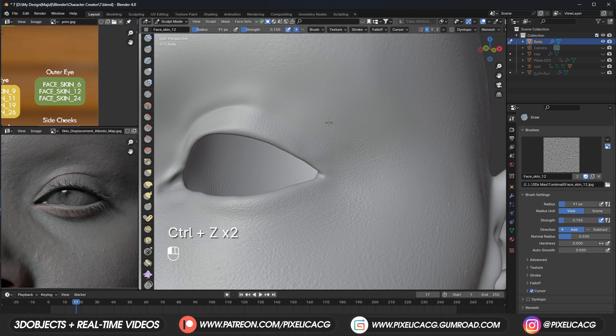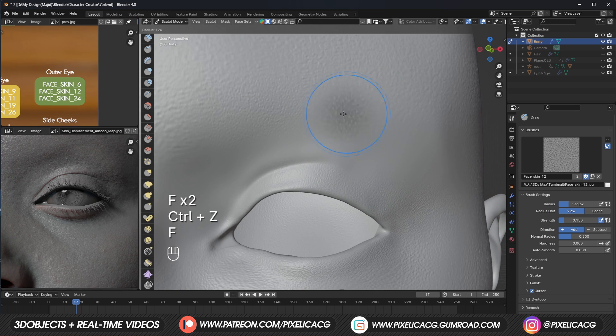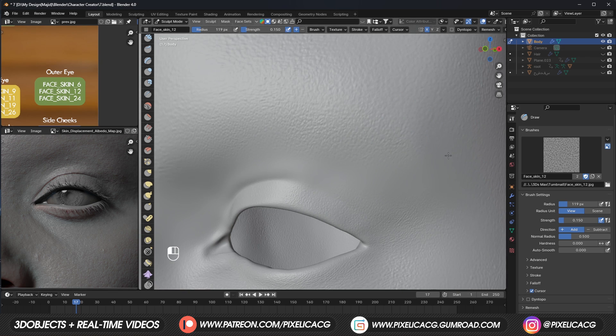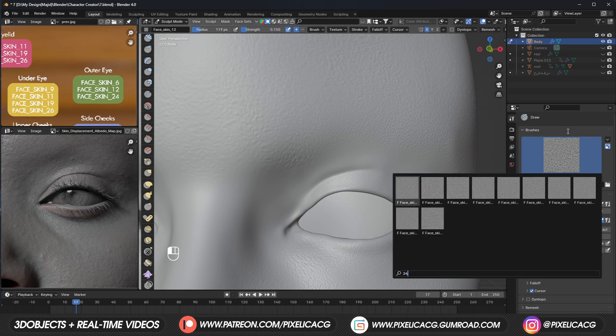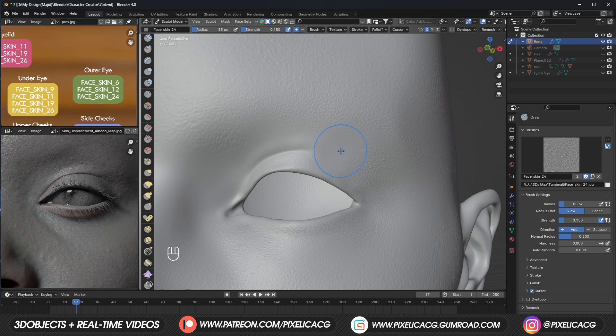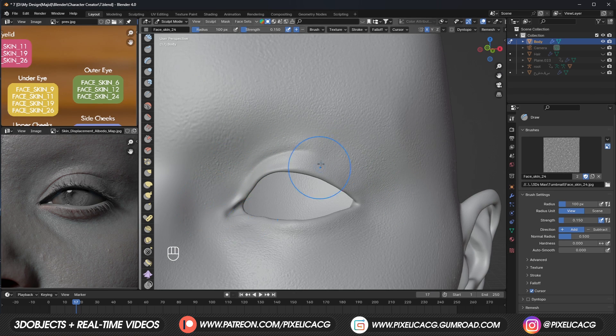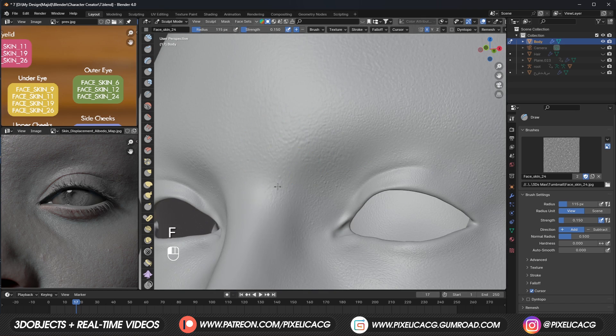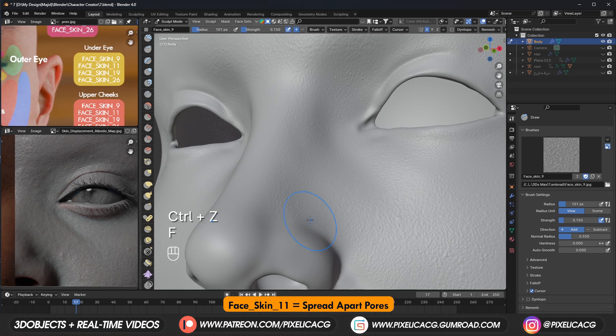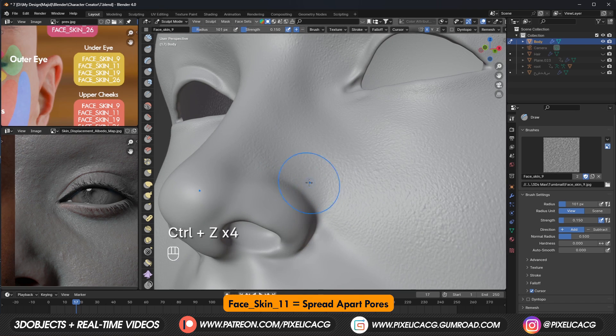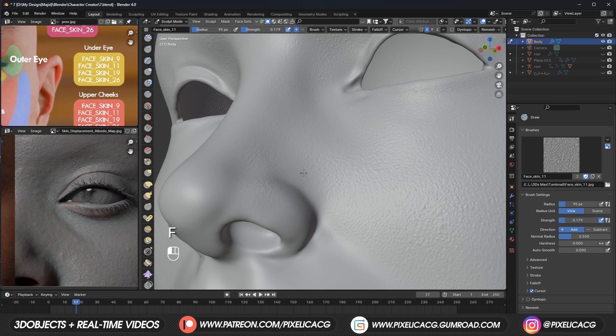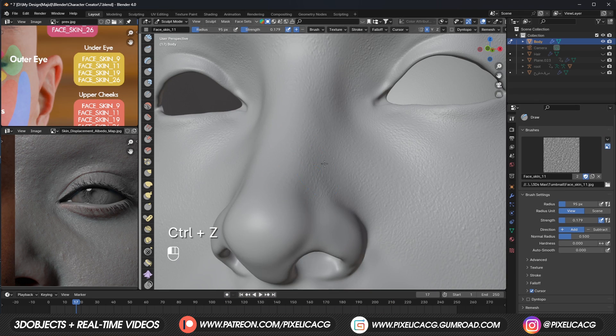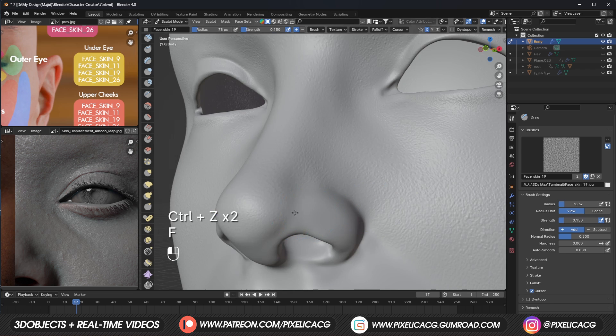Then we can add some normal skin pores to fill in the empty space between the eyelids and the eyebrows. We can use brush 11 on the nose because it has more pronounced pores. The skin on the nose area are more spread apart and more noticeable than most of the face.